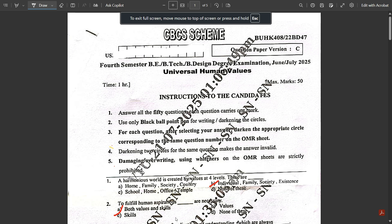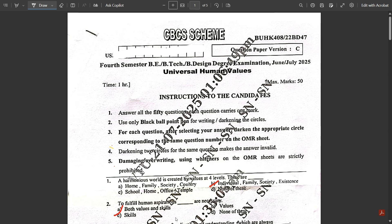Hello everyone, welcome to this new video. Today I'm going to provide you the answer key for the latest exam you just had — that was Universal Human Values. The subject code is BUHK408 and it is mostly common for all the sheets. I have one question paper of version C where I'm going to provide the answer key for all 50 questions.